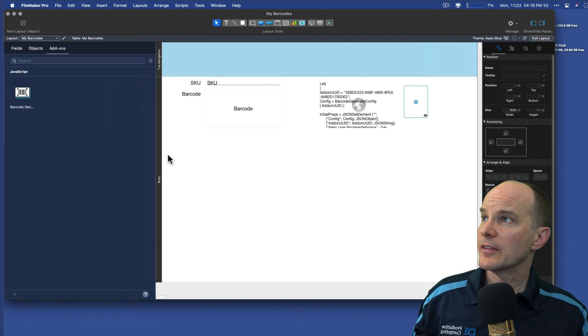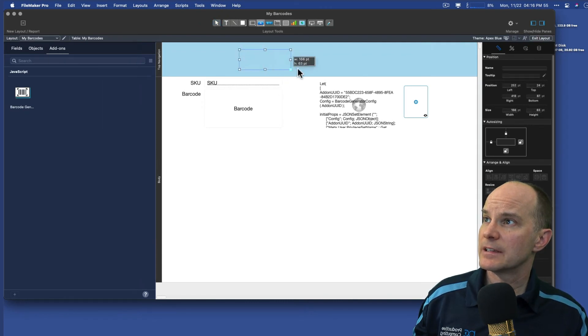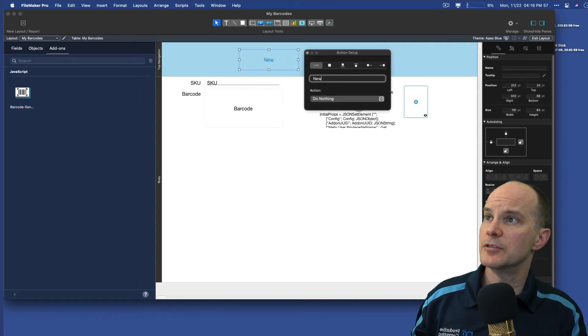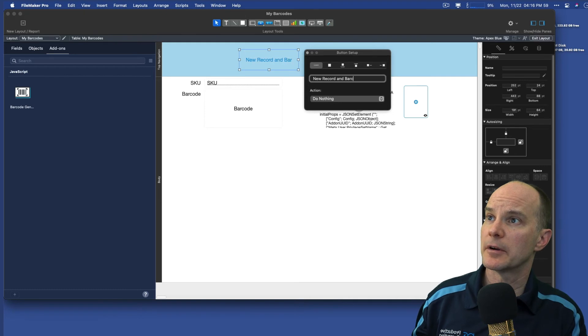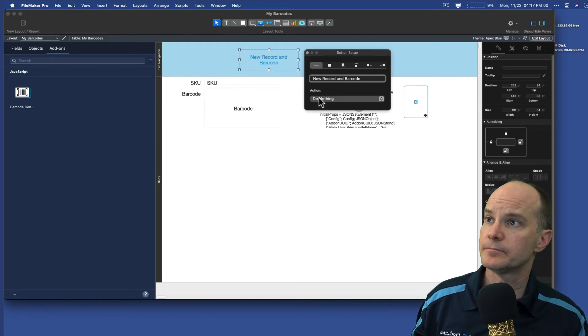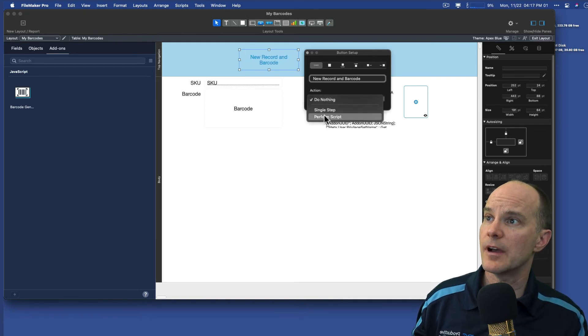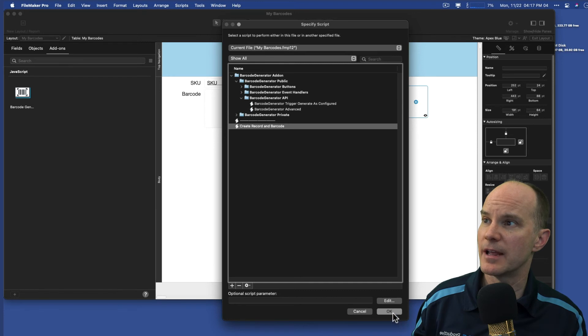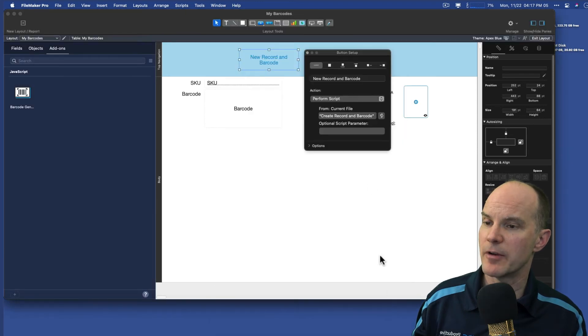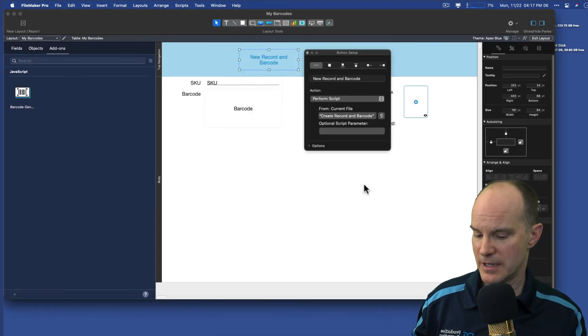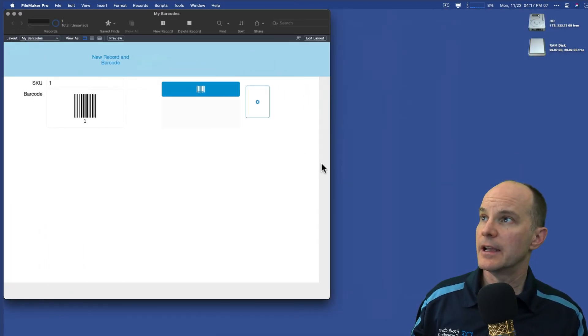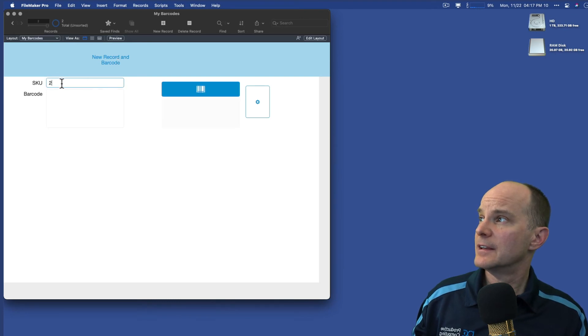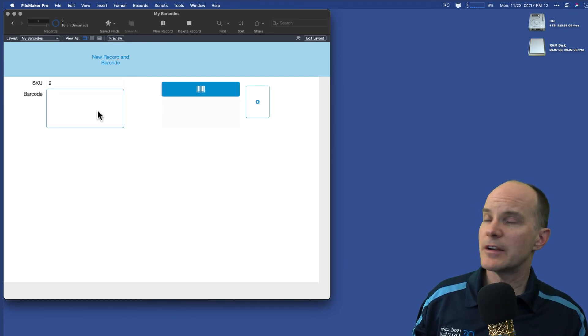Let's create a button on the layout. So I have something to click. I'll call this new record and barcode. I'll perform the script that I just created, create barcode and, or create record and barcode. And if I try that out now, I get the record, but I don't get the barcode.